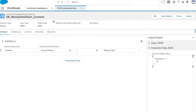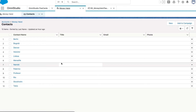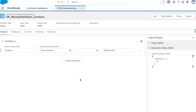To start, we have a data raptor that I already created. What this data raptor does is bring out all the contacts where the account name is Money Heist. I've created a few contacts and all of them are characters from Money Heist, which are under the account called Money Heist.